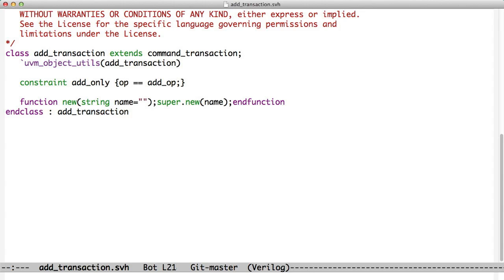And again, we've got the simple object constructor here, put all in one line with semicolons.